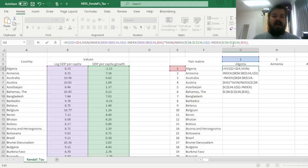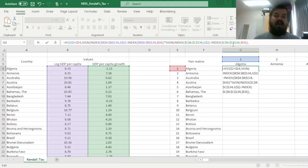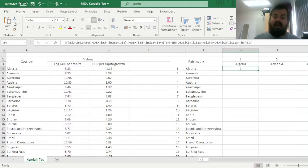And now, having specified this formula, we just have to avoid double counting, so if the initial condition doesn't hold, we just return 0. And then we can just use Ctrl-R to fill in the first row.